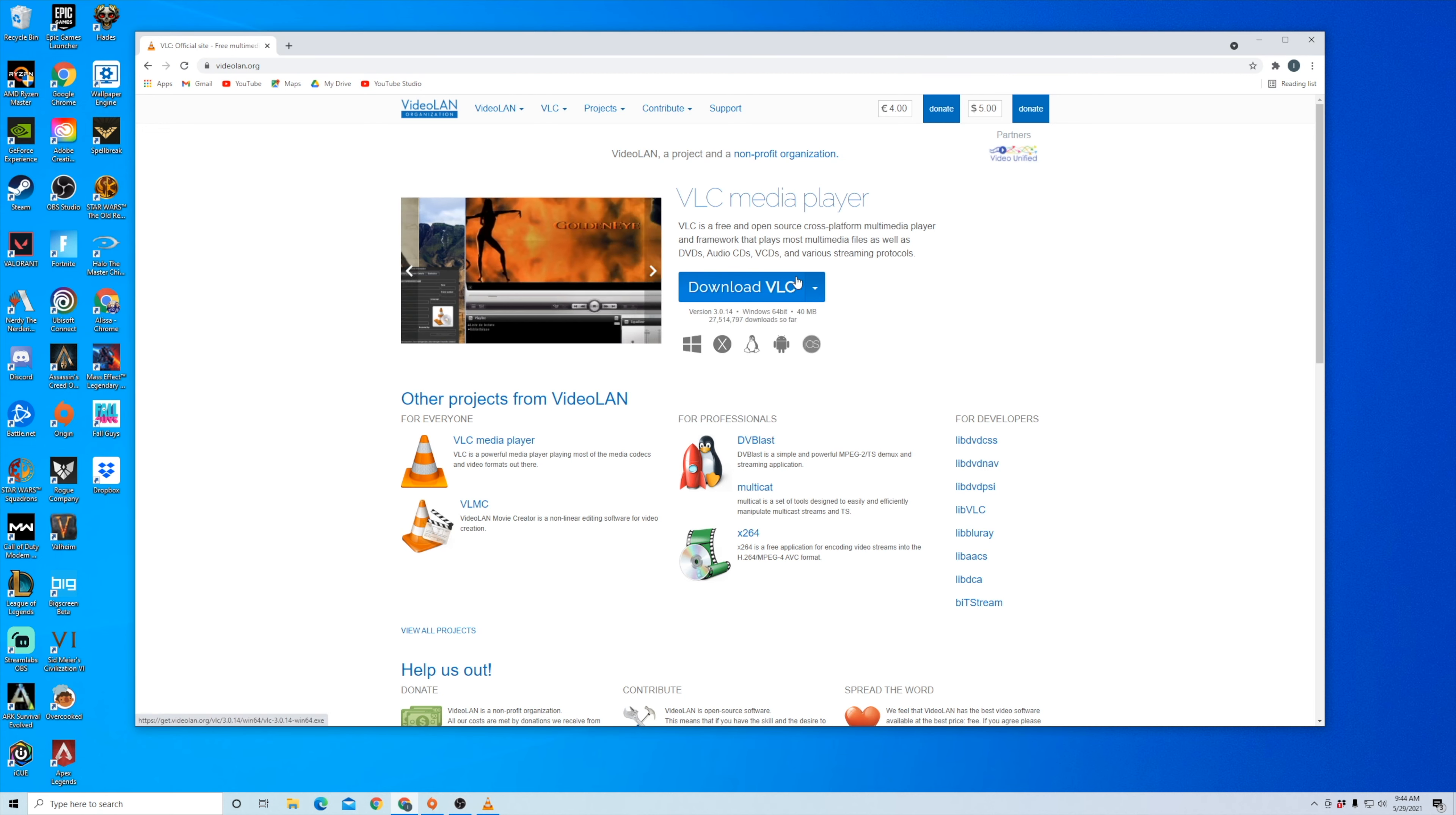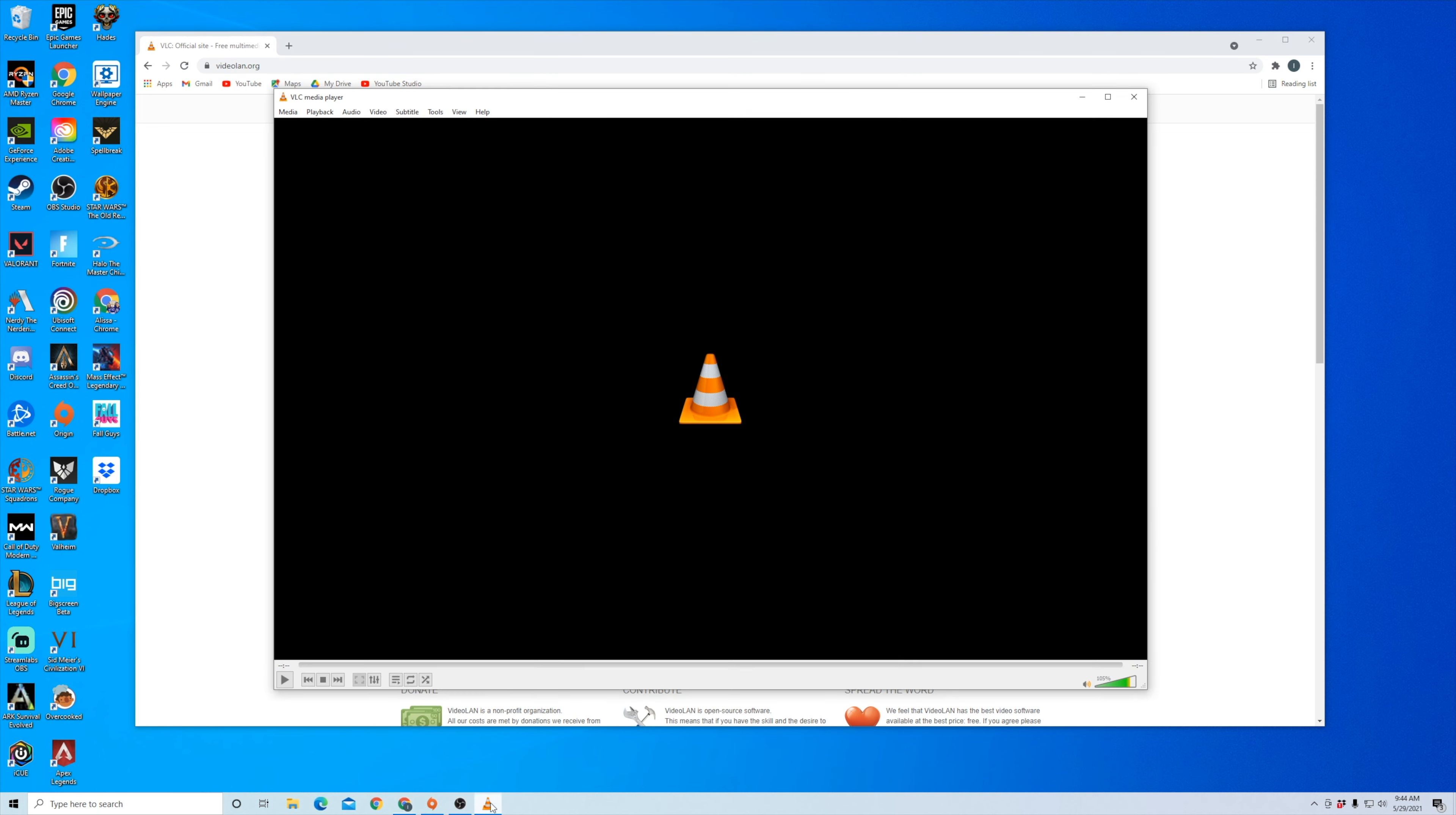So download the one that fits your computer, whether it's PC or Mac. And then once you have it downloaded, you're going to open up the VLC media player and you're going to see this screen.